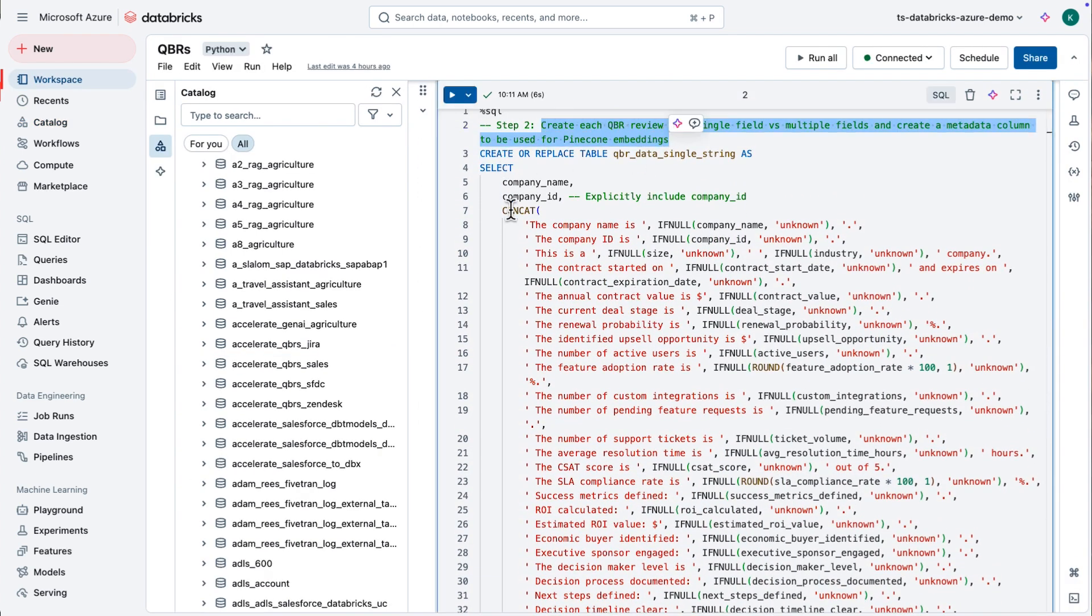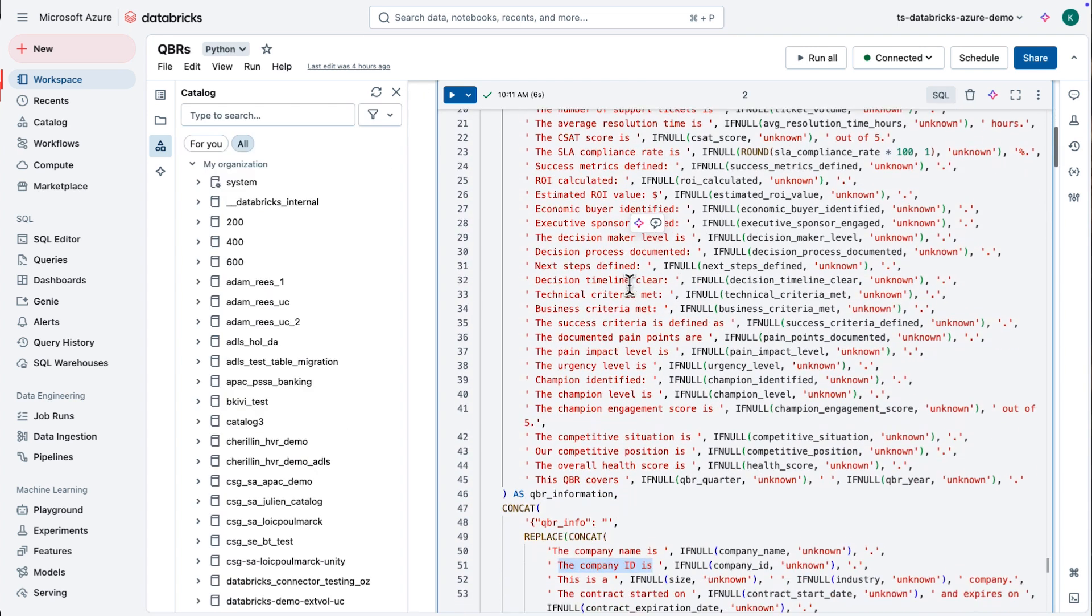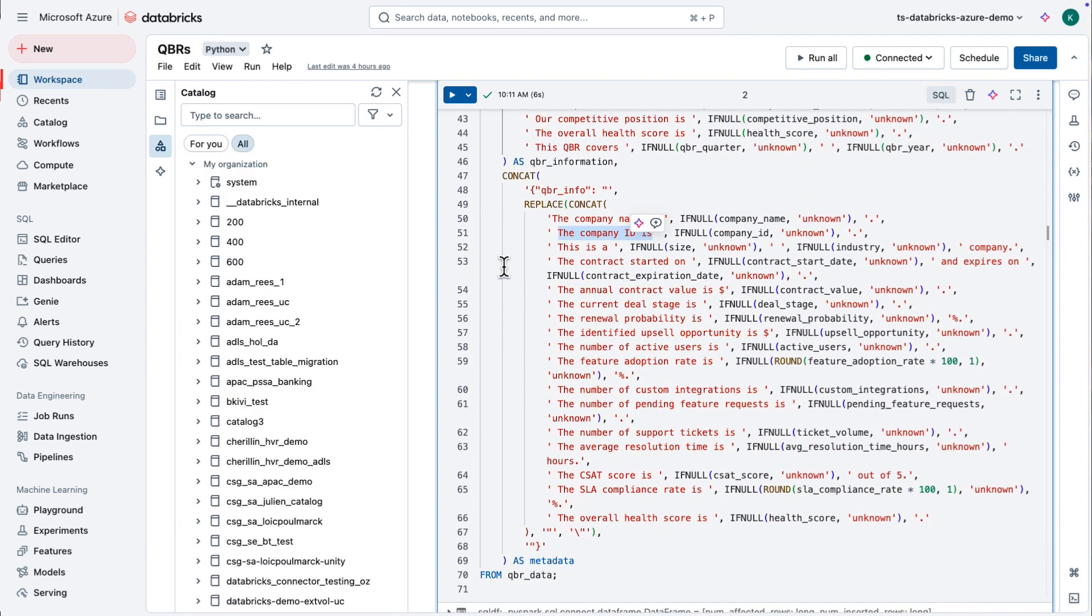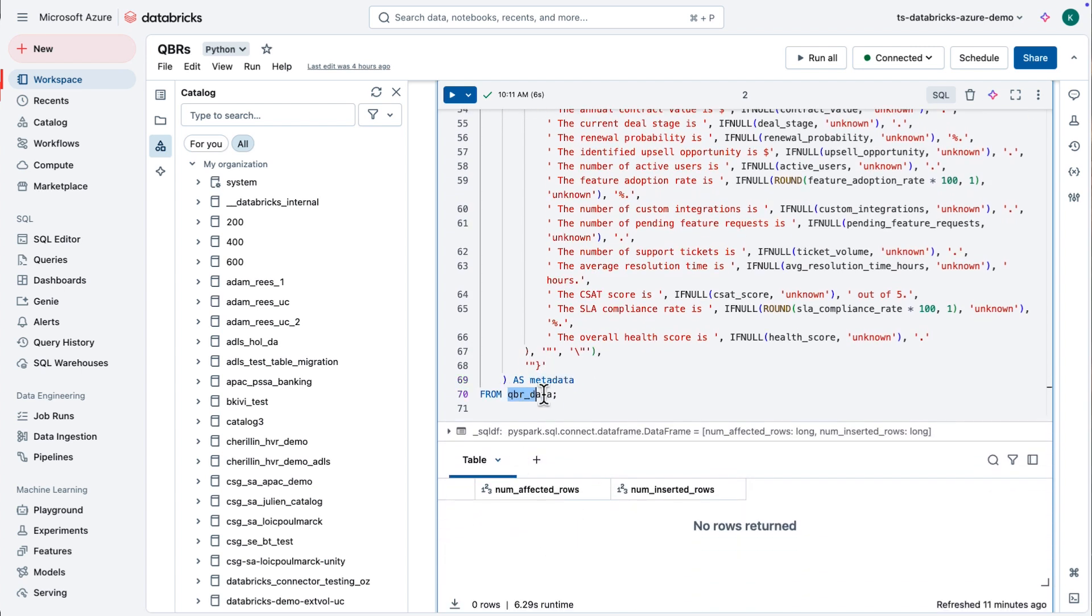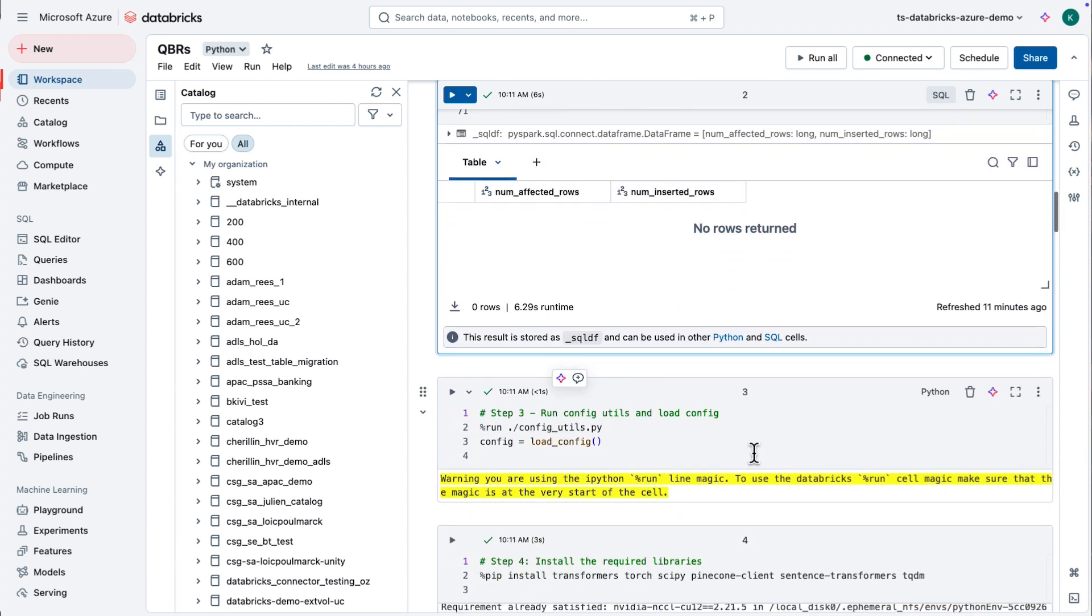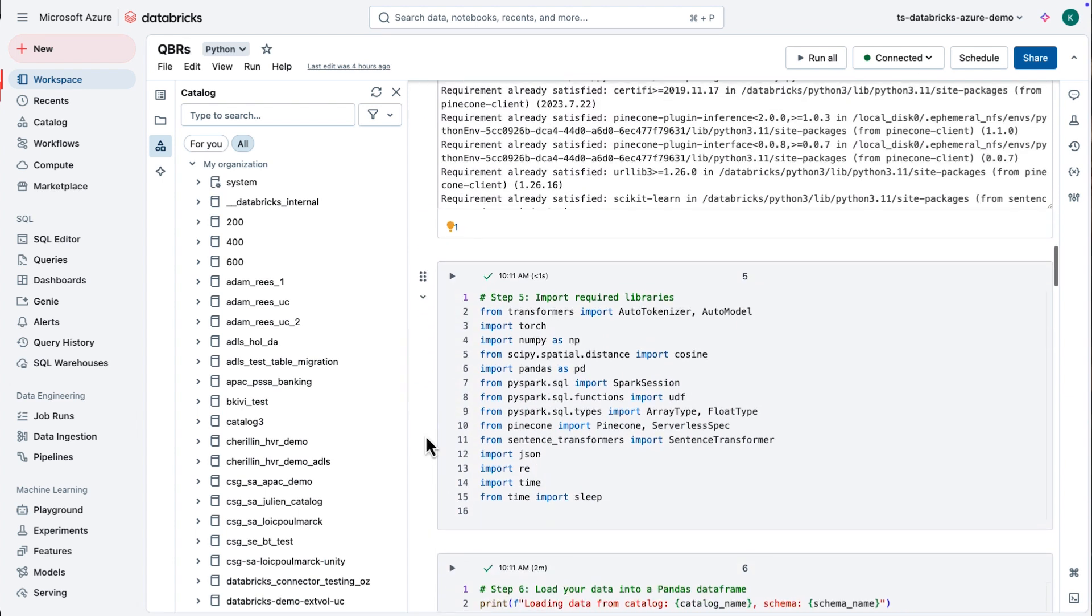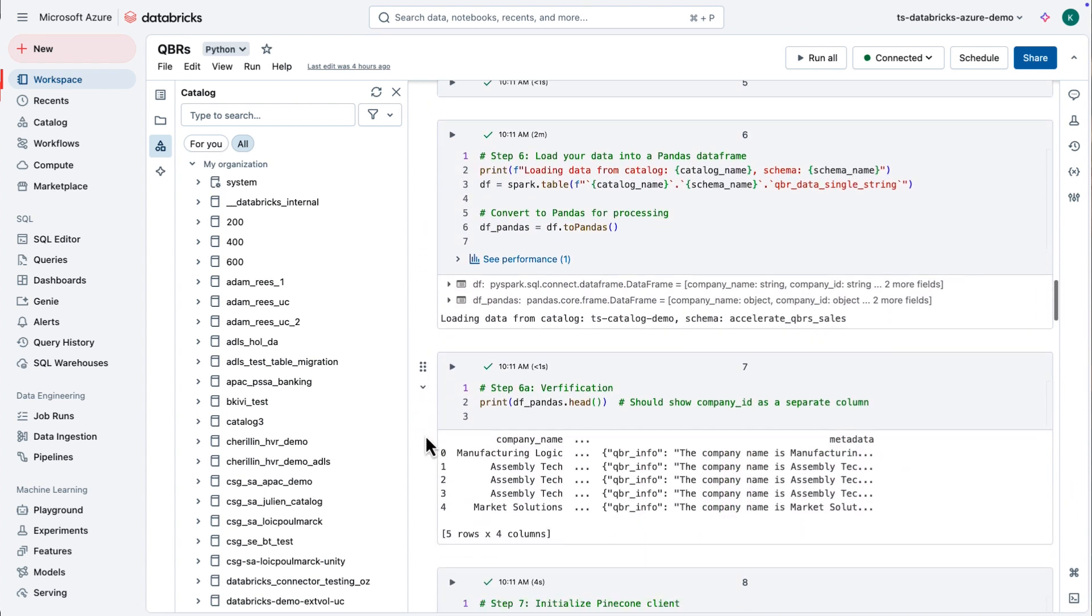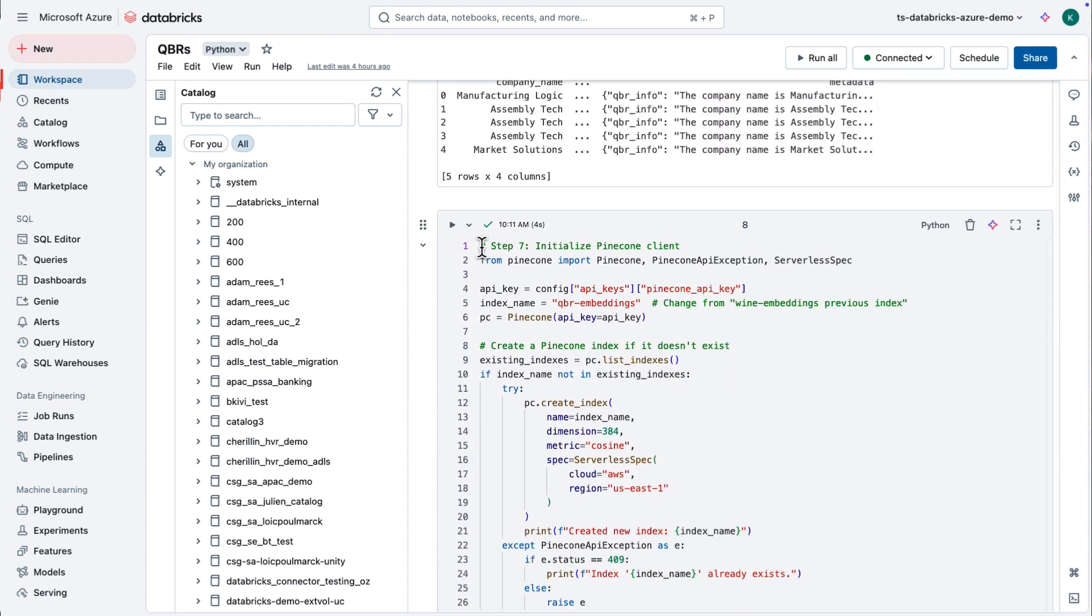These aren't massive data sets. In fact, I'm going to go out to my Unity Catalog now, which is TS Catalog Demo. I will refresh my Databricks workspace. And you should see these. Yep, there's one. Accelerate QBRs Jira showing up there. There's all the tables that I took.